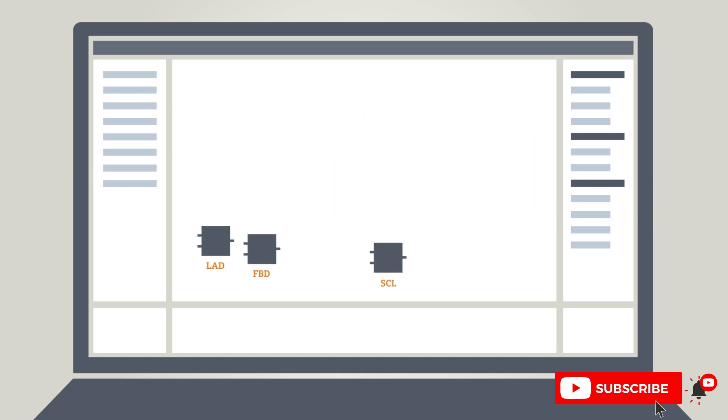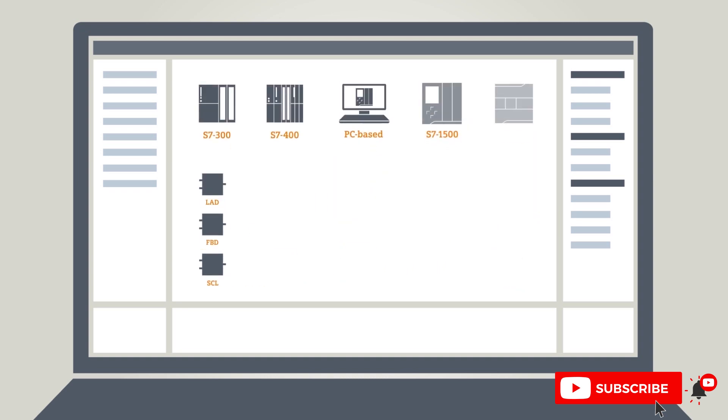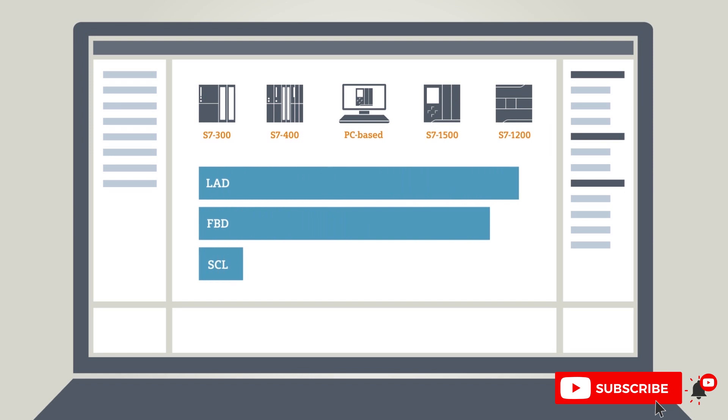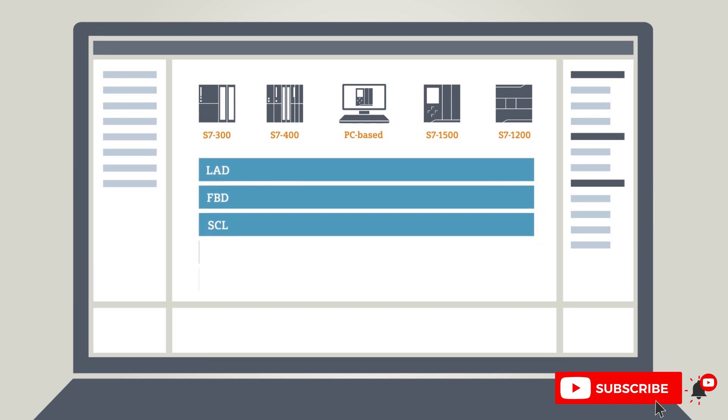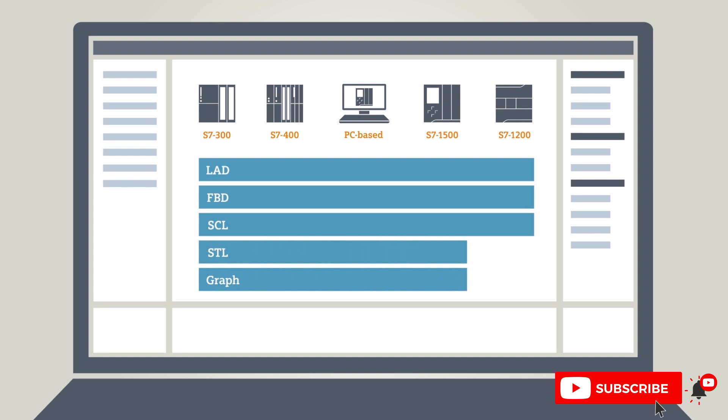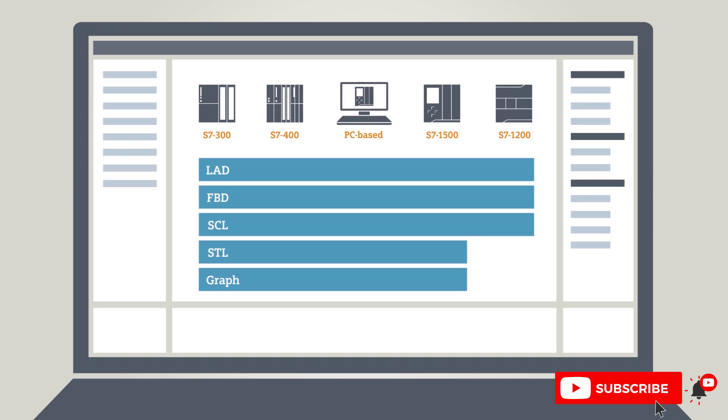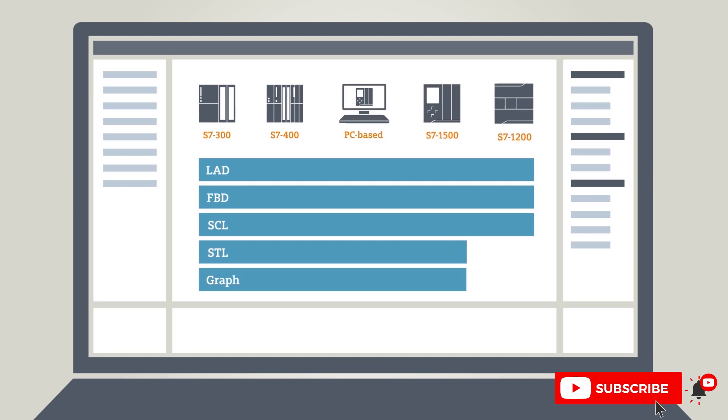The programming languages Ladder, FBD, and SCL are supported by all SIMATIC S7 controllers. The programming languages STL and Graph are also available for controller families S7-300, S7-400, PC based, and S7-1500 controllers.